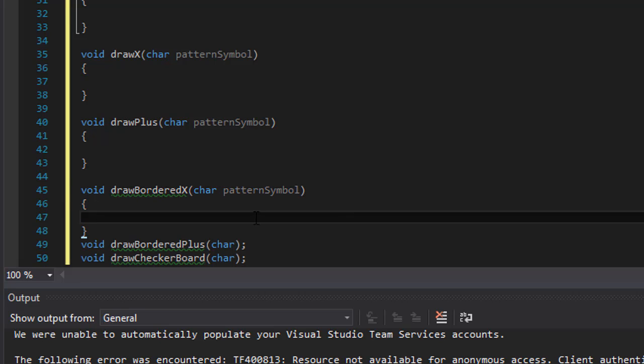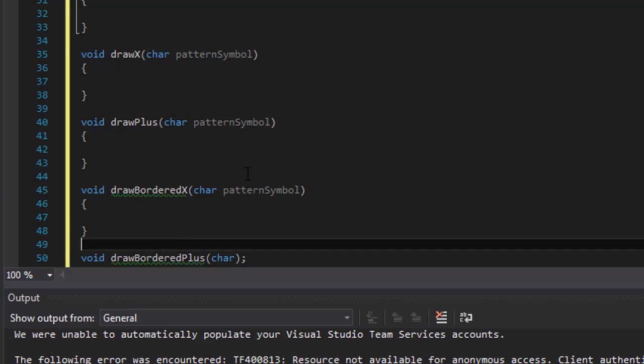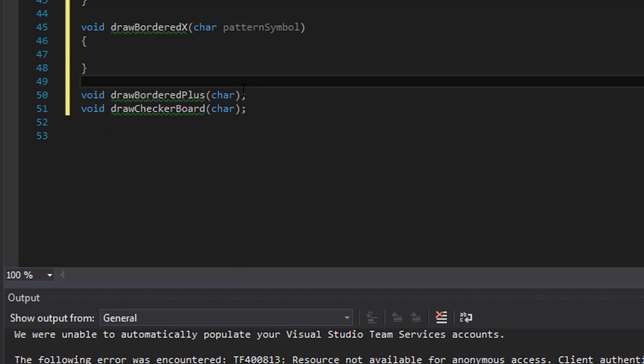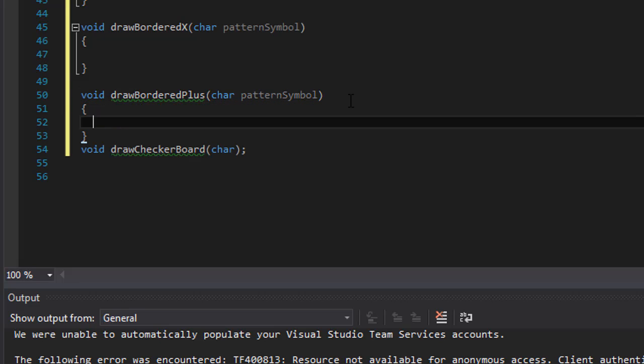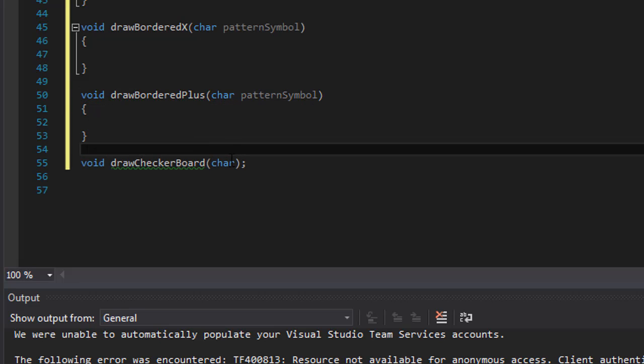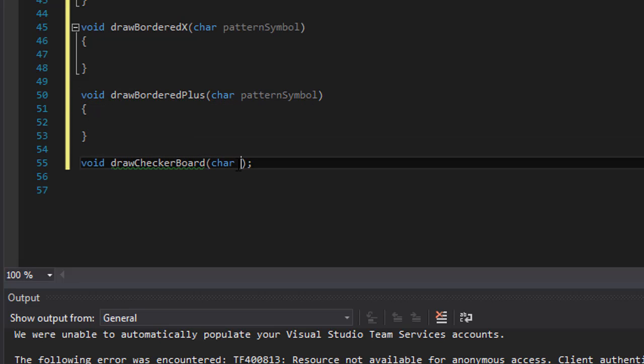All right, and these two, and last is the pattern symbol here.